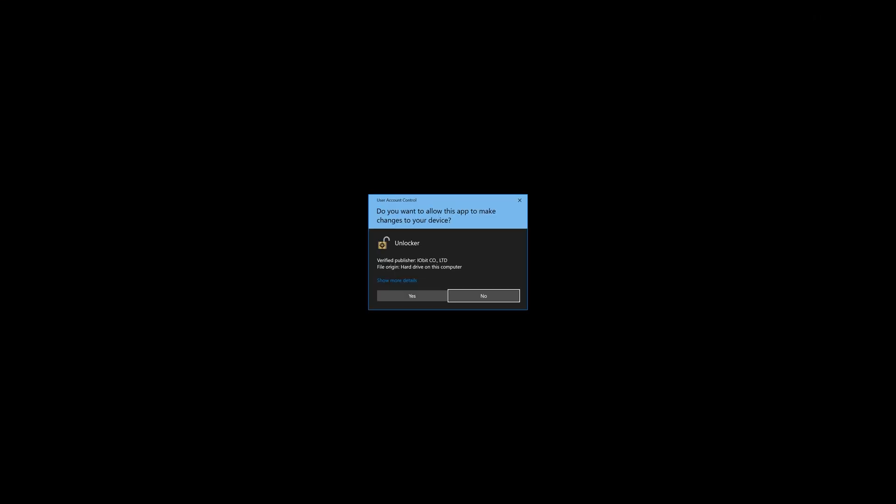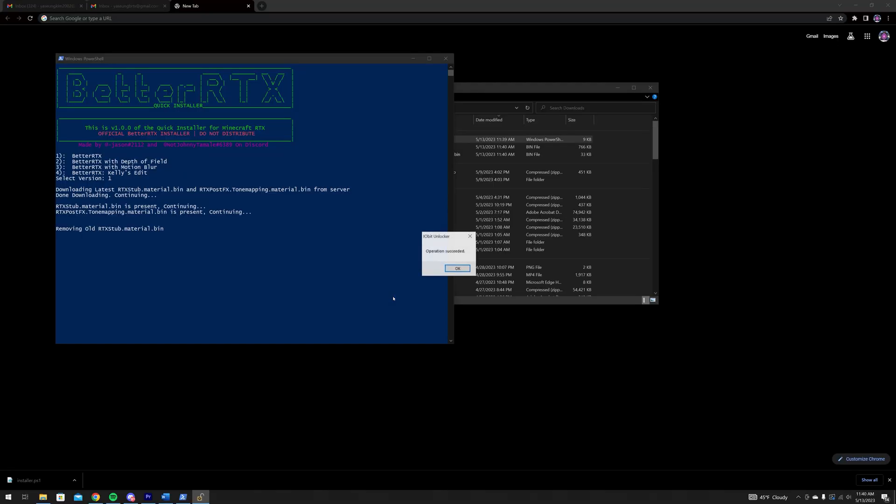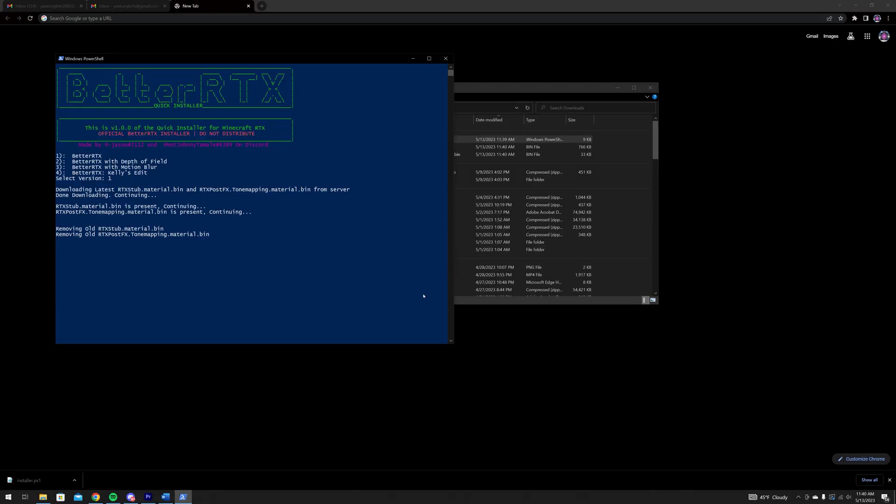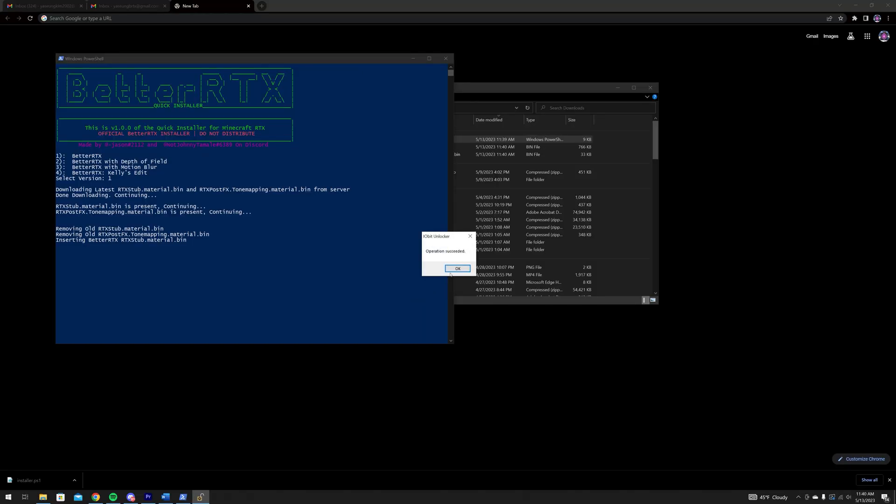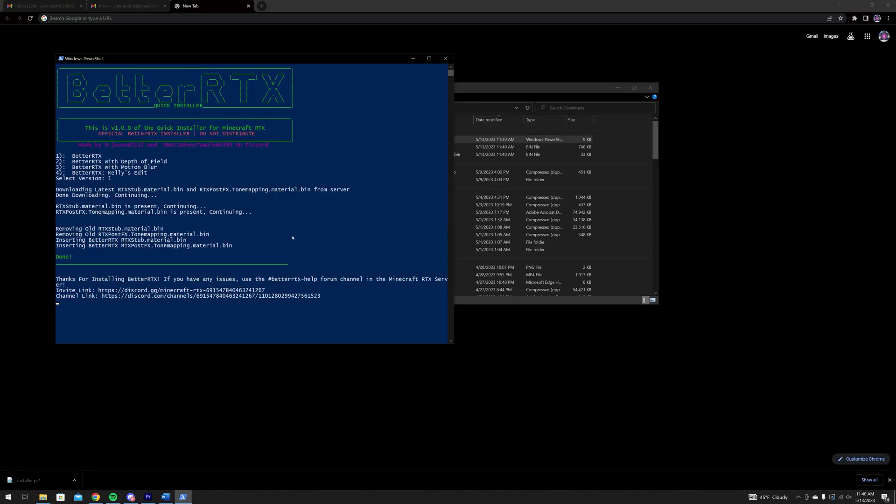You will be prompted 4 times to install the BetterRTX files into your game. Click Yes and accept all 4 pop-ups.